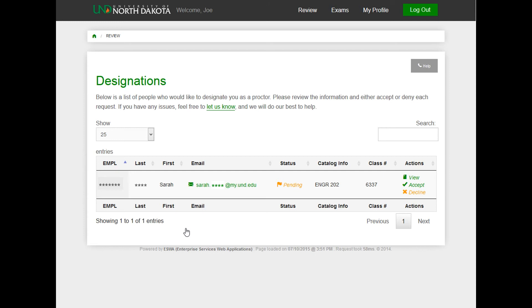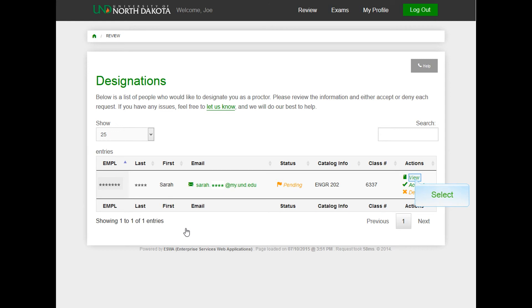You can click on the envelope icon next to a student's name to email them directly. To the right of the course name, you will see the proctoring status of Accepted or Declined. Clicking the View button will allow you to see details for that specific student and course.